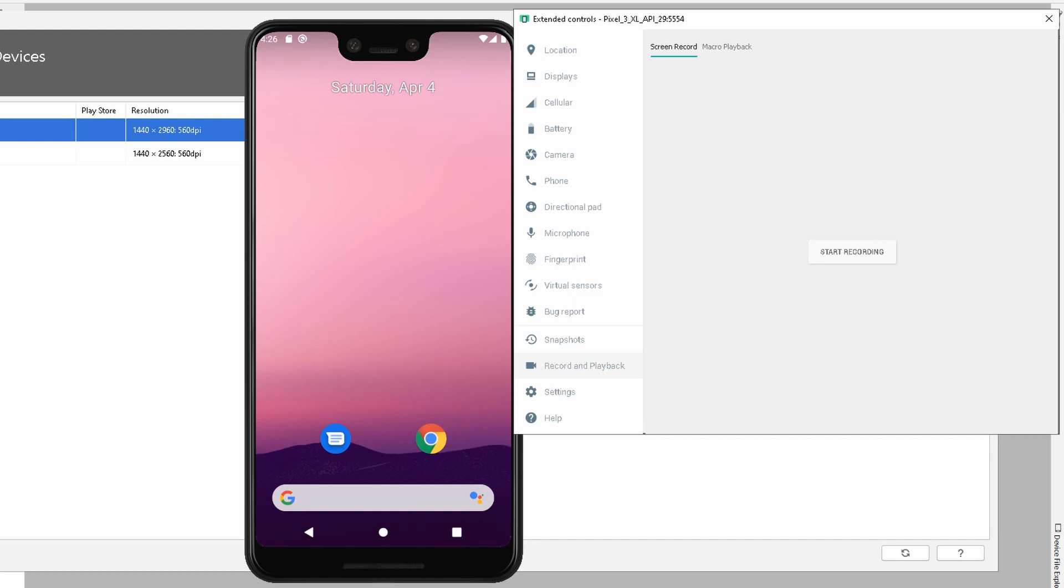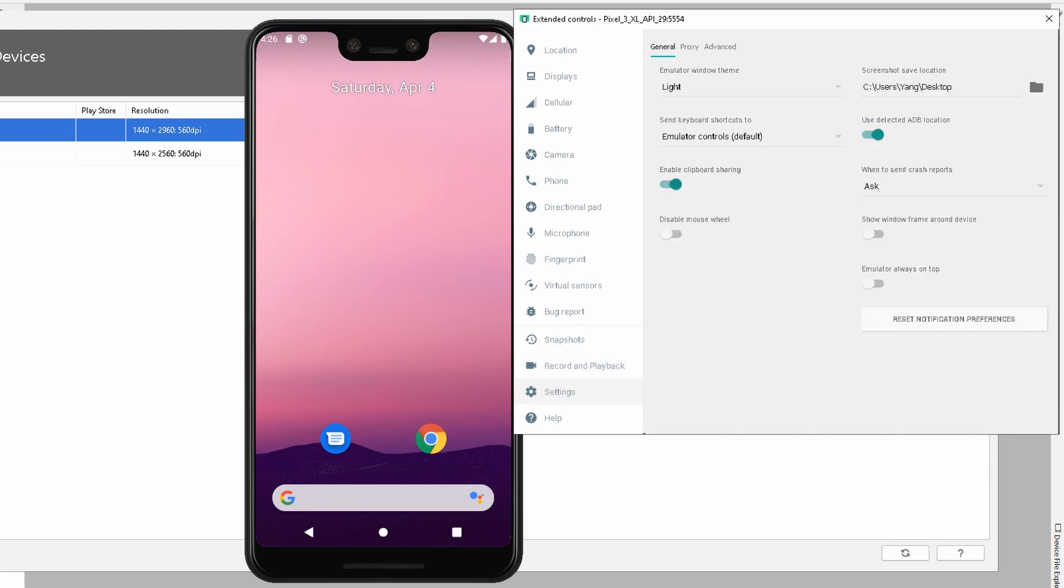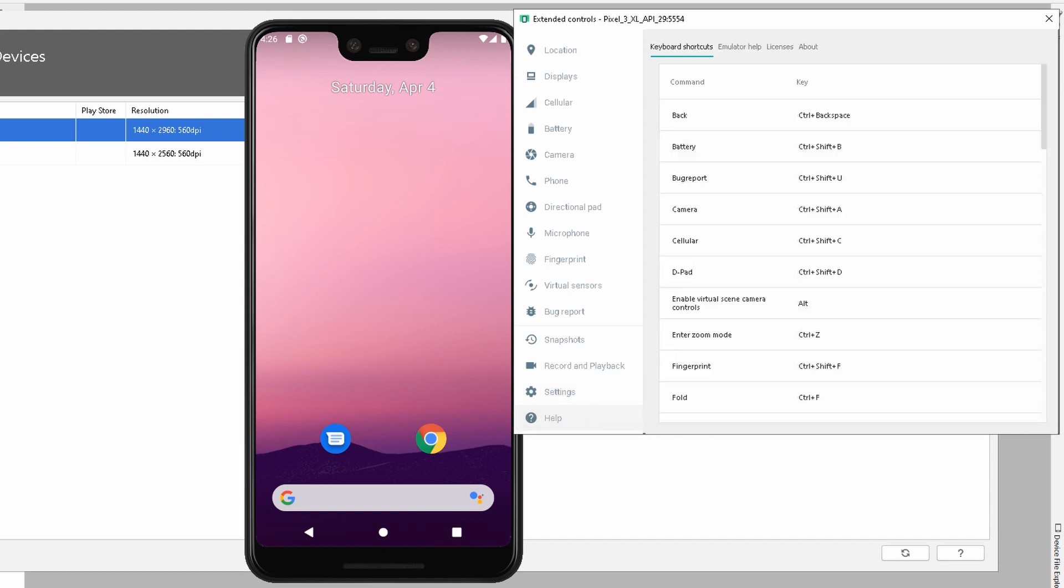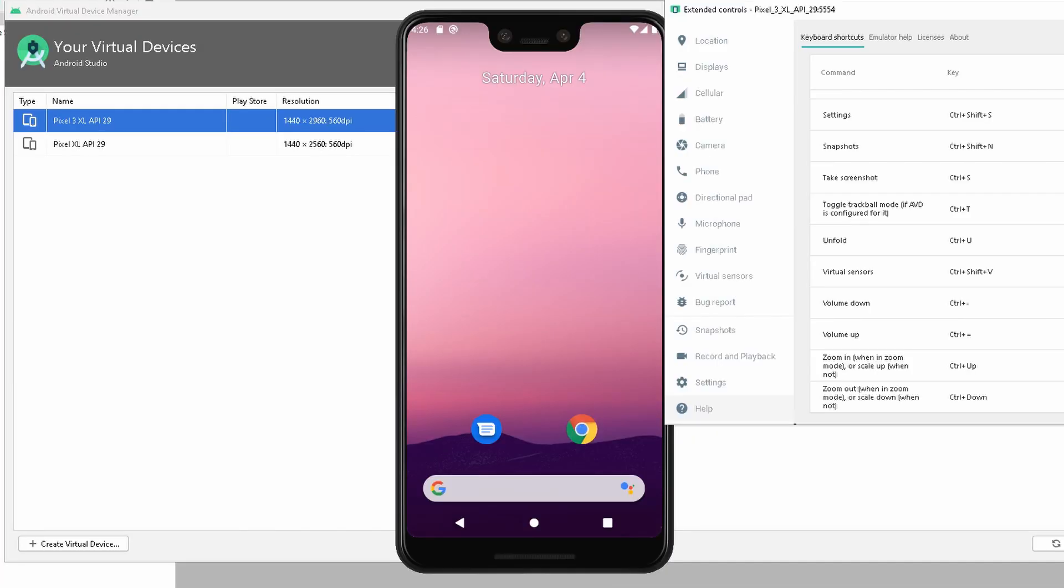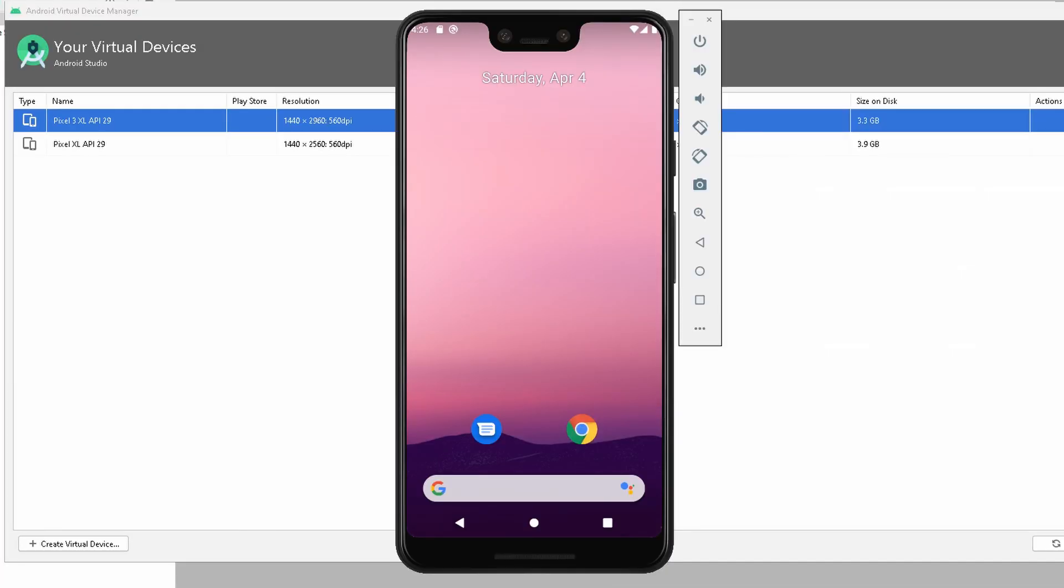We have settings where you can change the window theme and enable clipboard sharing, so you can save text on your Windows operating system and transfer it to your Android device as well. There are a lot of other capabilities and shortcut keys that you can look at. Once we have all this information, we can go back into the Android device.